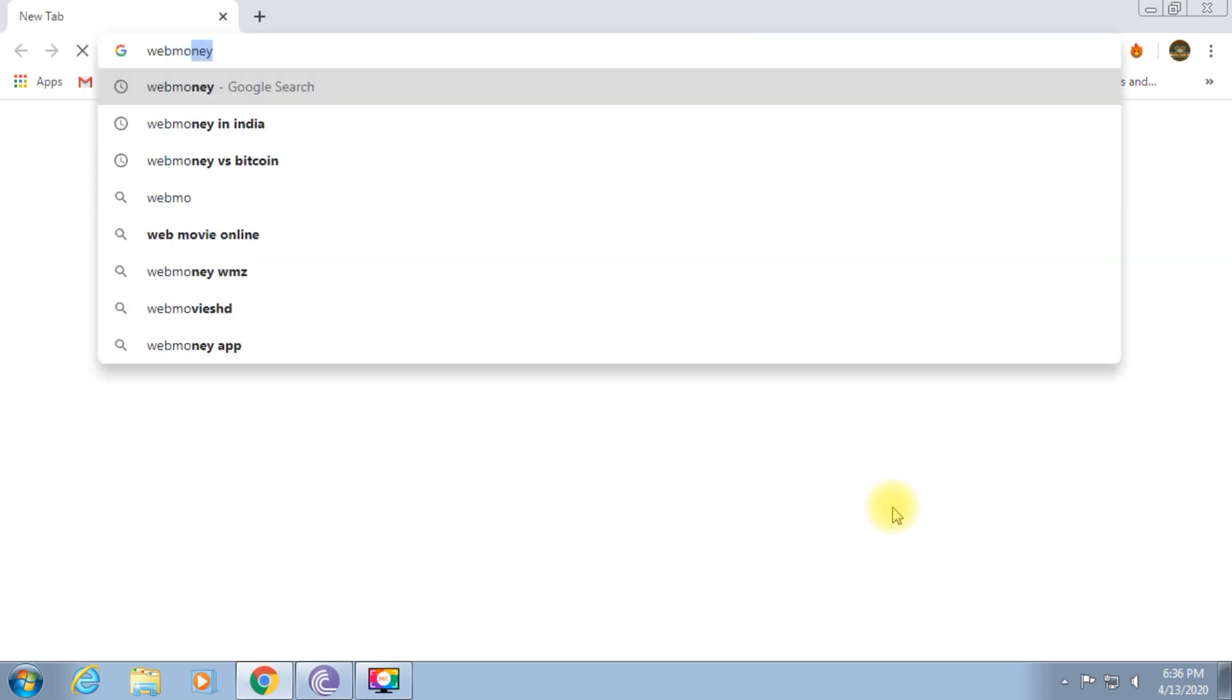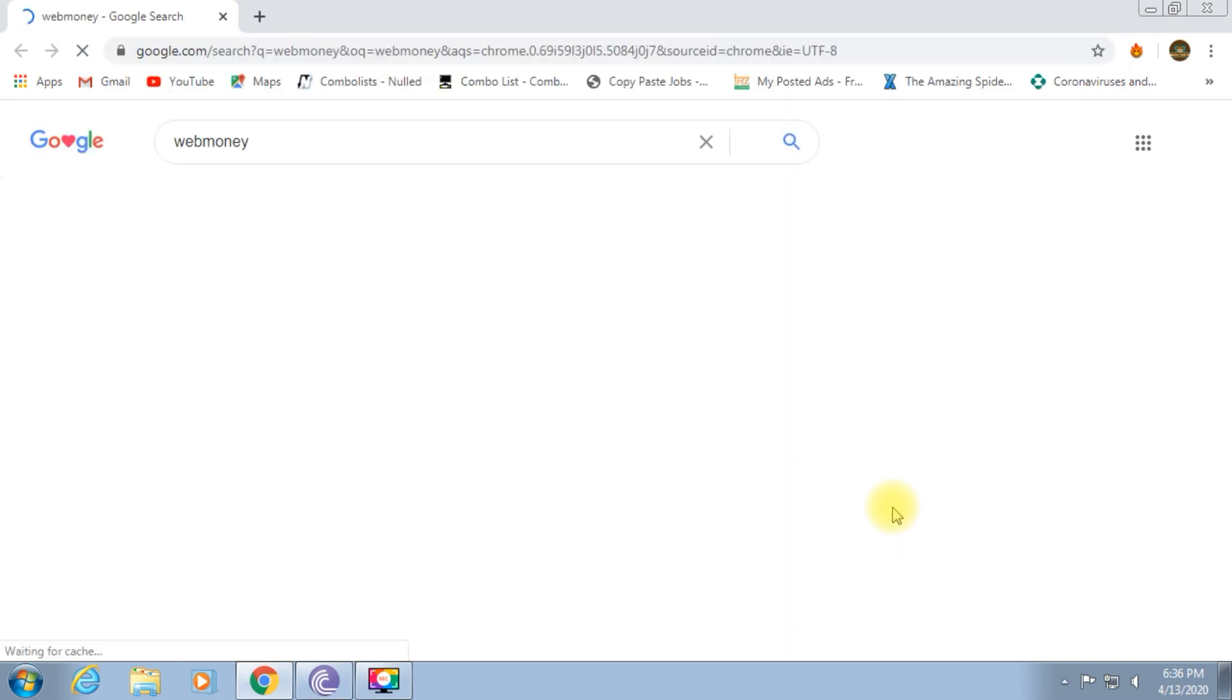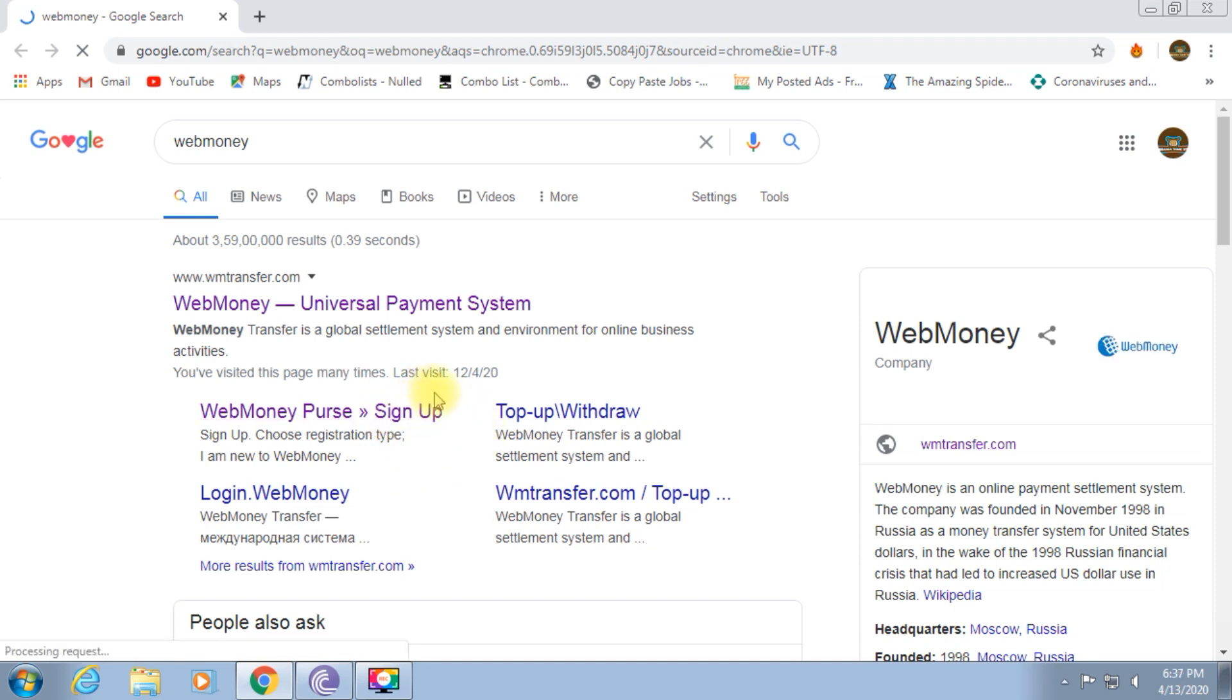Let's go to the official website. How do we create a new account in WebMoney?